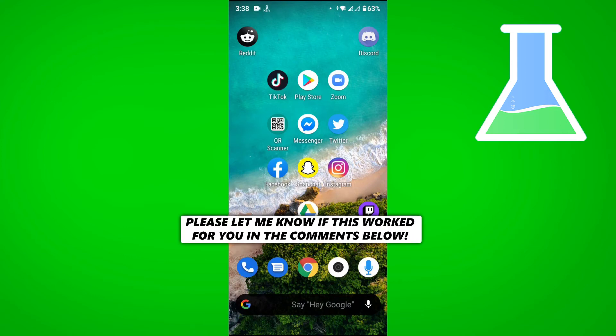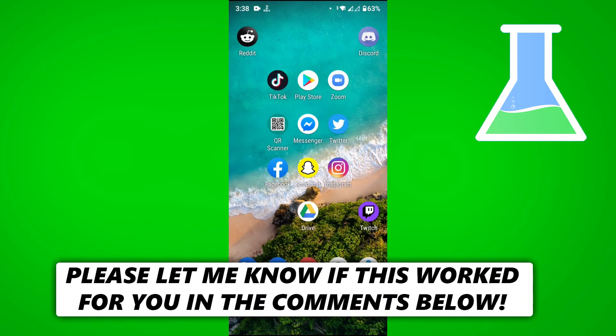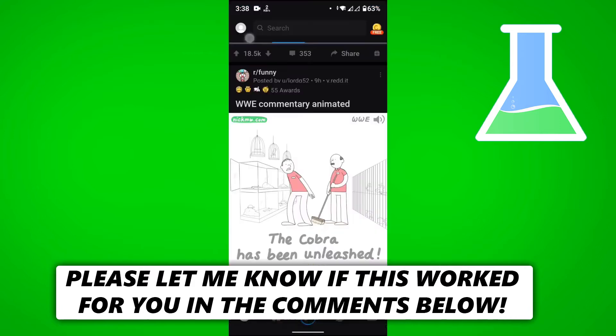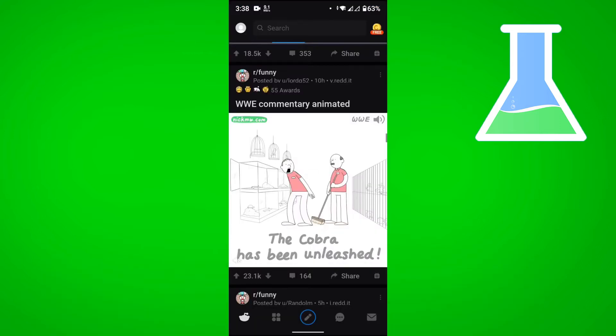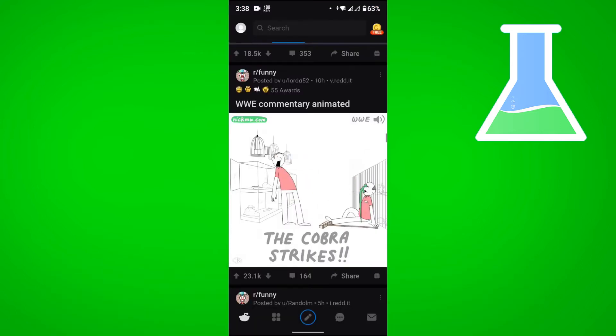In this video, I'm going to show you how to download videos from Reddit on Android. So first let's go to Reddit, and then find a video that you want to download, for example this one.